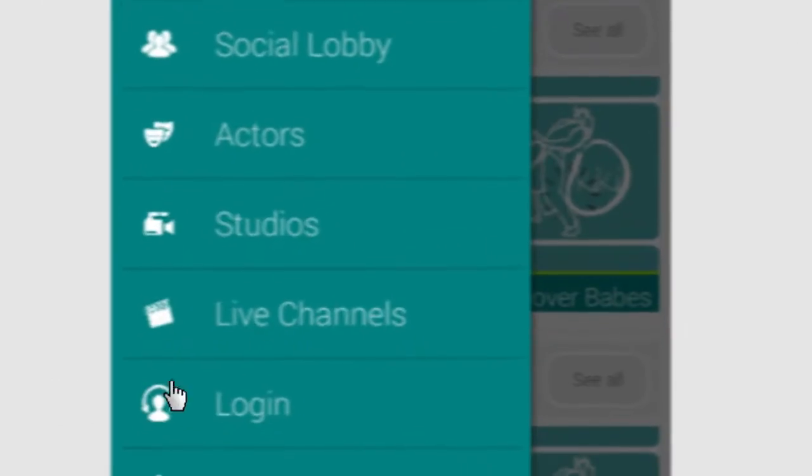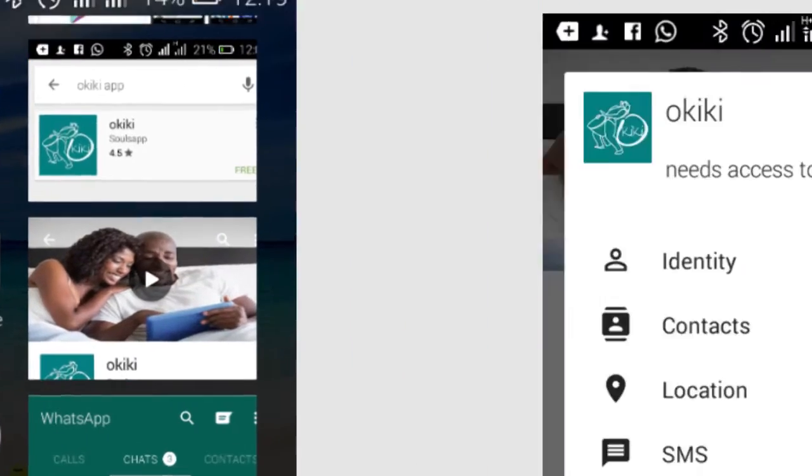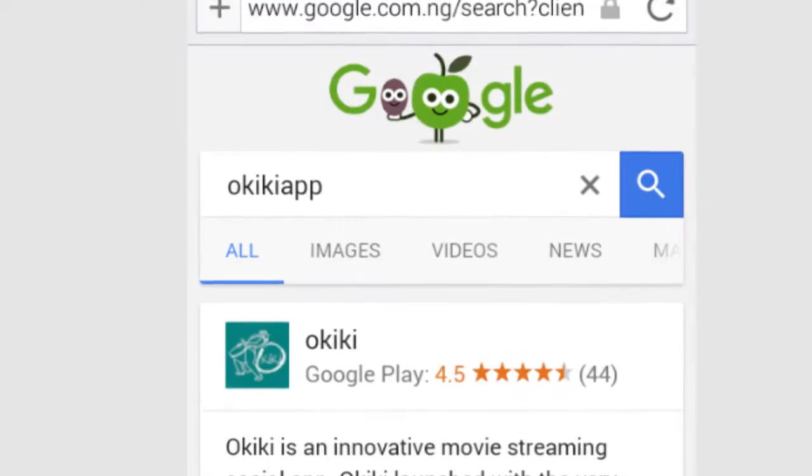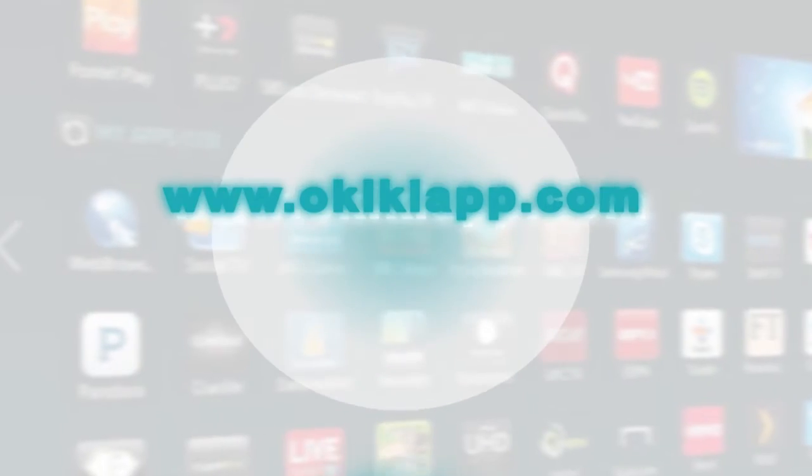You can download and install the Okiki app from Google Play Store, log in and start watching movies. It's that simple. Visit www.okikiapp.com.